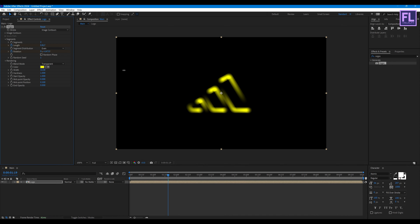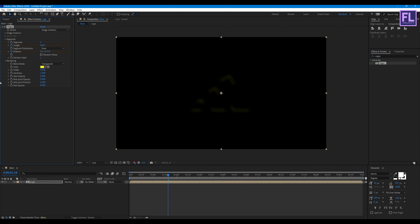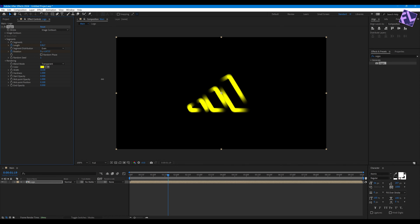Set Hardness to 1, Start Opacity to 0, Midpoint Opacity to 1, and Midpoint Position to 0.999.